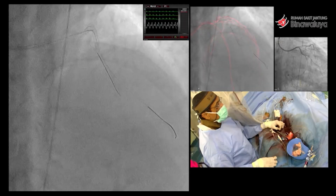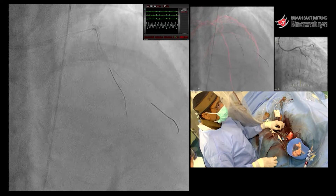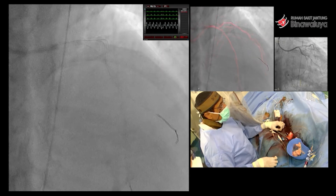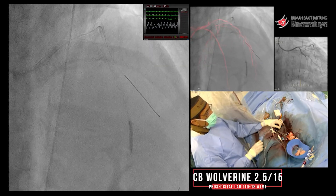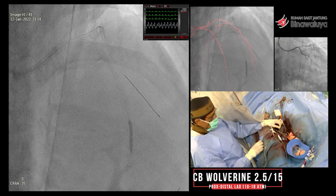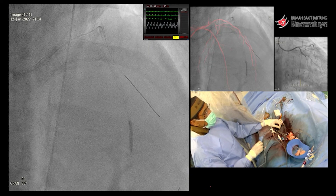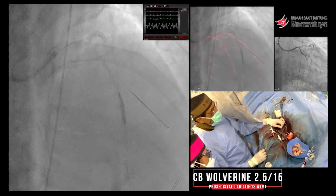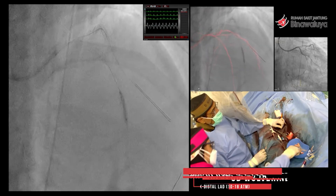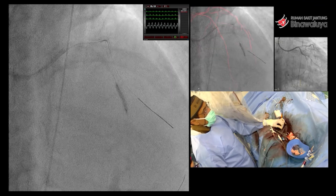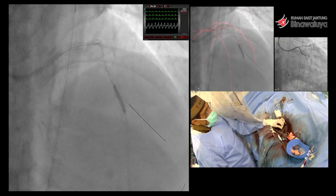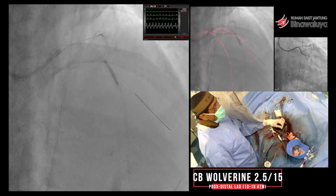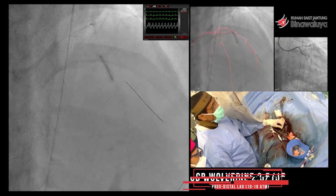Baru sesudah itu kita tinggalkan proximal CX, kita masuk ke LAD, kita preparasi LAD dengan baik. Pasien tenang saja karena dia ada dengan intra-aortic balloon pump. Jadi setelah dua rota, terus dilanjutkan dengan cutting balloon.